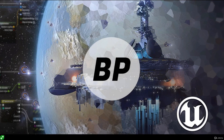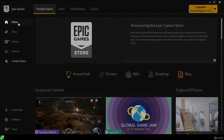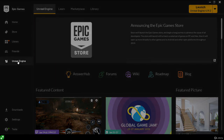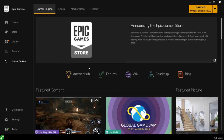Assuming you've downloaded and installed the Epic Games launcher, go ahead and launch it and log in with your Epic Games account. The first time you do this you might be in the home section of the launcher. We want to be in the Unreal Engine section, which we can access by clicking the Unreal Engine button on the side.